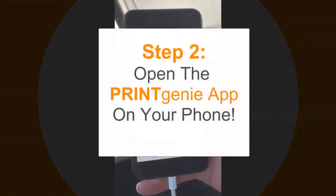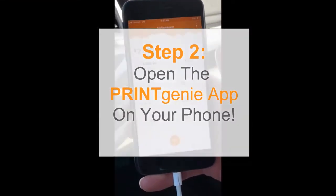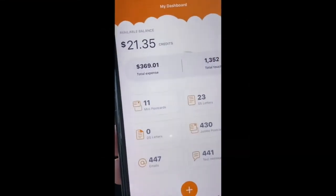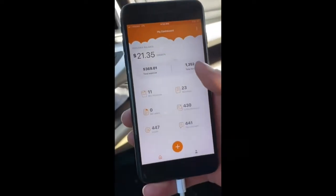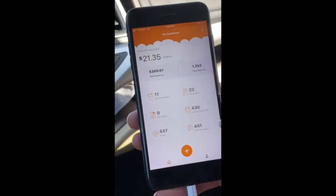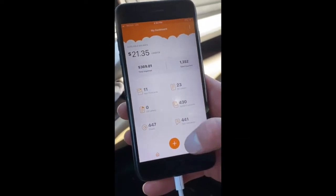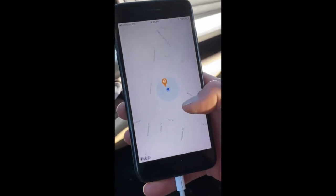Now it's easy. Simply open up the Print Genie app on your phone and view our simple dashboard showing you totals — postcards, letters, emails, and texts that you've sent.